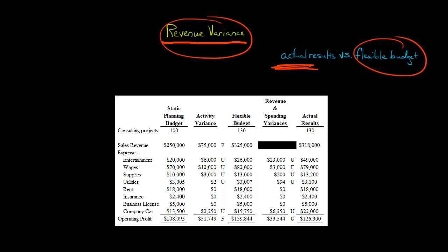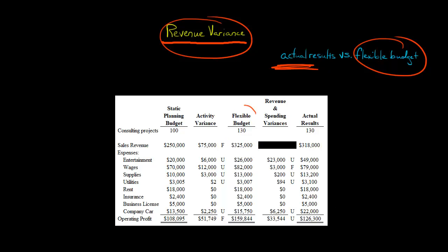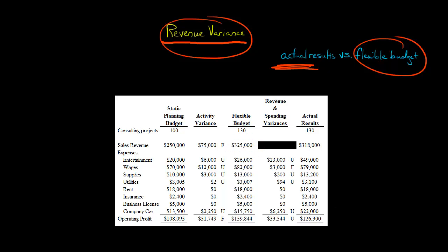So we make our flexible budget, and based on the flexible budget, our revenue should have been $325,000, given that we had 130 consulting projects. I've got another video showing you how to put together the flexible budget if you haven't seen that before. So this is what our revenue should have been given that we had 130 consulting projects.